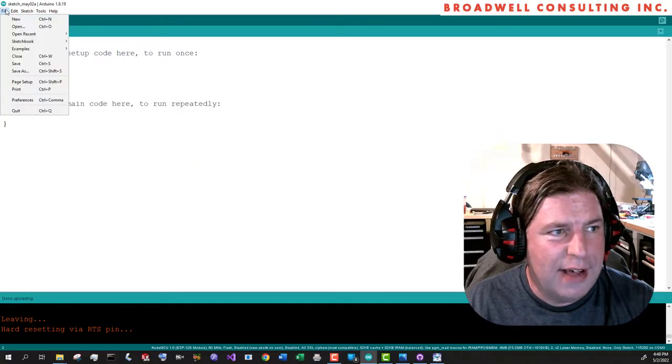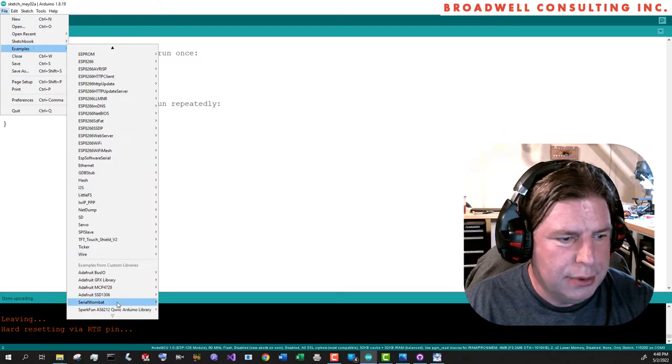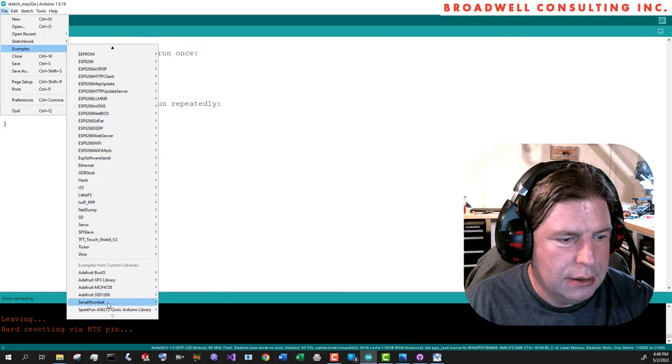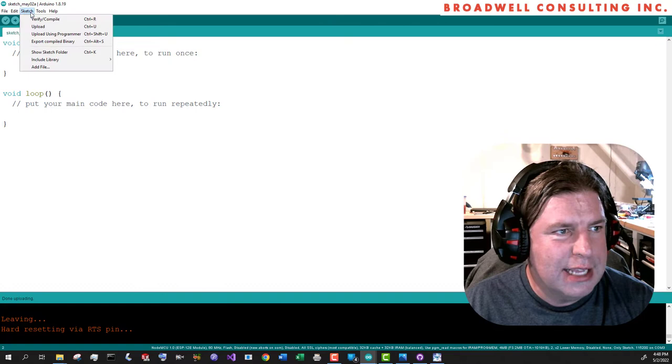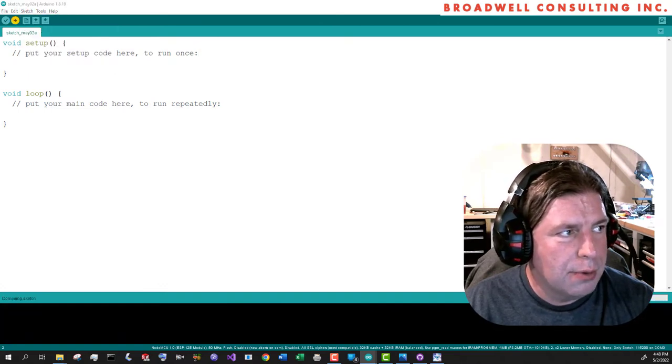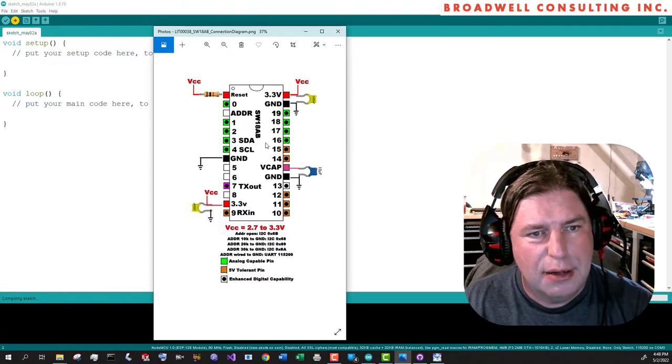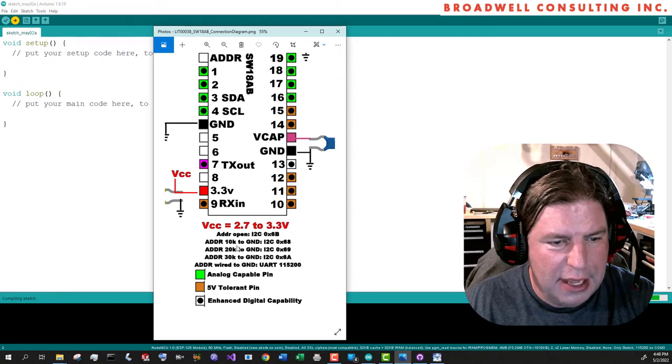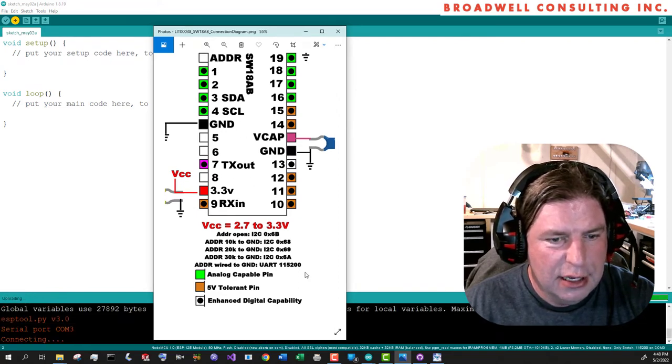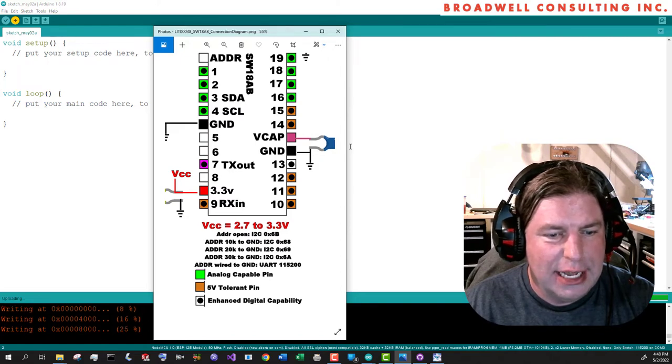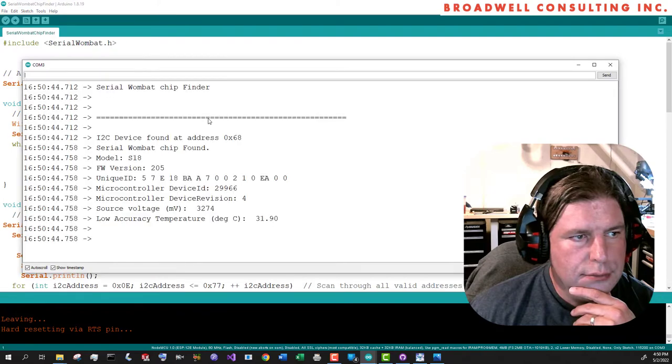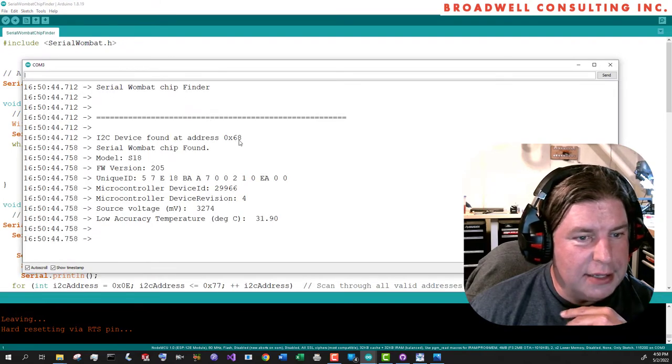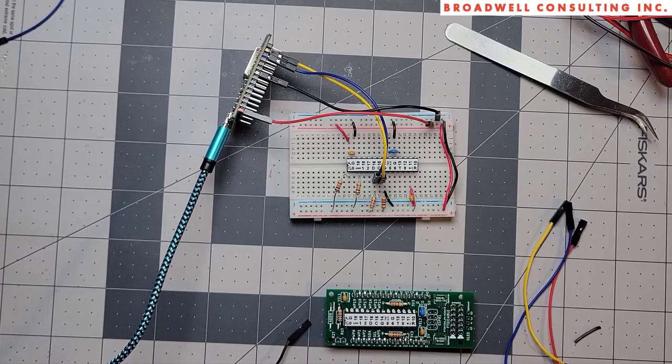So now we're ready to power that thing up and run it with Arduino. So now we're going to go up to file examples, serial Wombat chip, serial Wombat chip finder. And we will upload that sketch. And while we're waiting for that to happen, let's take a look. This is the reference card that comes in your kit. And we note that if we have a 10k to ground on the address line, then we expect to see the serial Wombat chip using I2C address 0x68. And it found a chip at 0x68, just as we expected. So that works great.